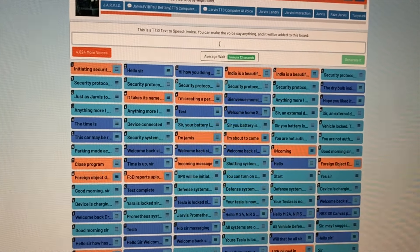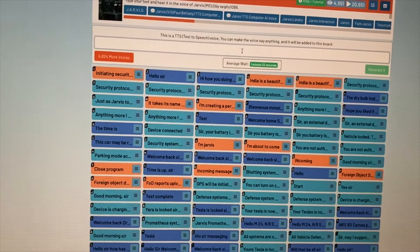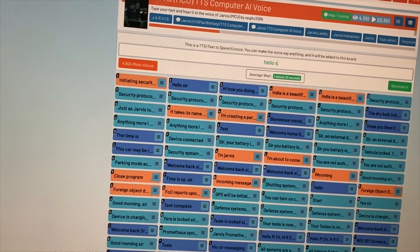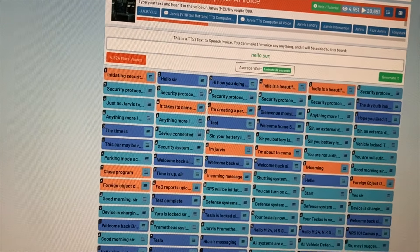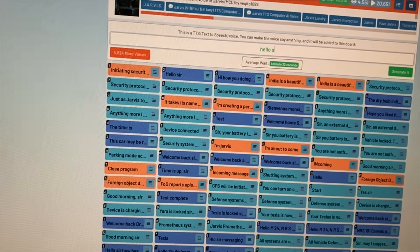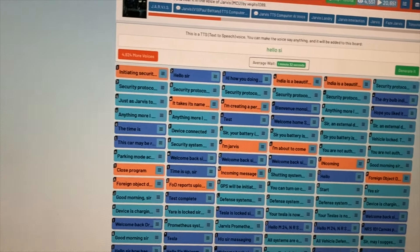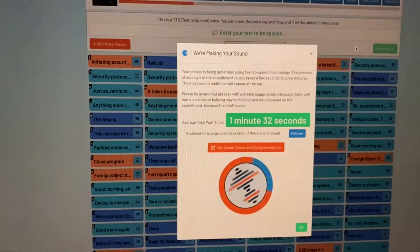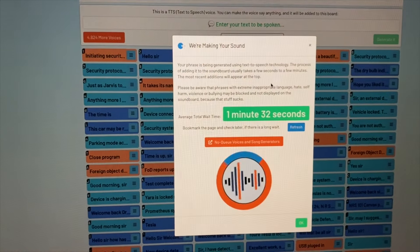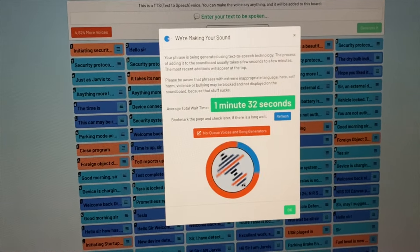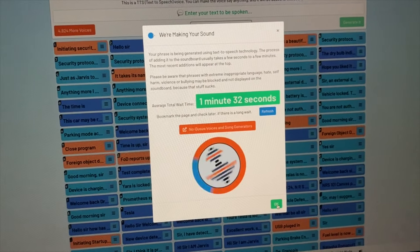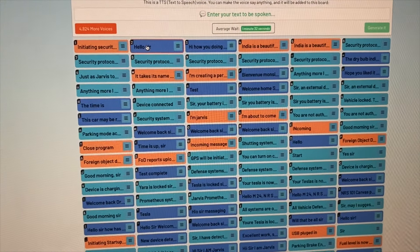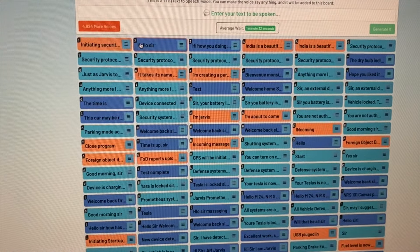All right. So while you're on this website, type in something you'd like it to say, like hello, sir. And then you hit generate it. And then it'll take about a minute — it's making your sound, a minute 32 seconds. And then in a minute or two, you'll see it over here. Now, someone already did one that says right here, hello, sir.